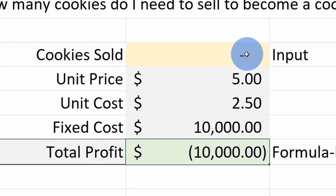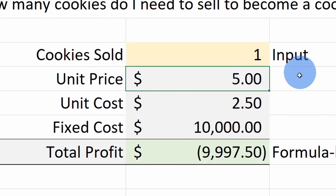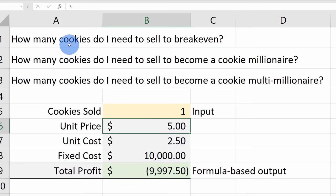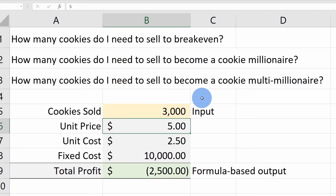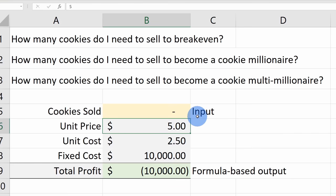Right now I don't have anything entered into cookies sold, so I basically sold zero cookies. With zero cookies sold I lose $10,000 because of all these fixed costs. If I sell just one cookie I make $2.50 in gross margin but I still have this massive overhead cost. I could just enter in different numbers until I find the break-even point — for example 3,000 cookies still loses money, and 5,000 cookies makes some money — but that takes a really long time. Instead, we should rely on Microsoft Excel and use Goal Seek to figure out exactly what number brings us to the break-even point.